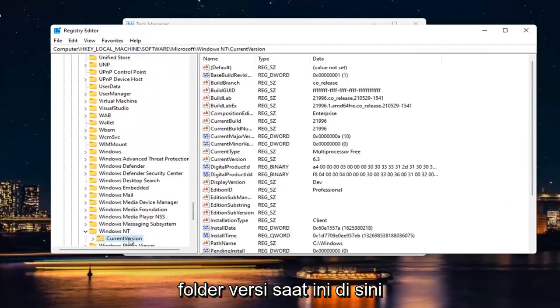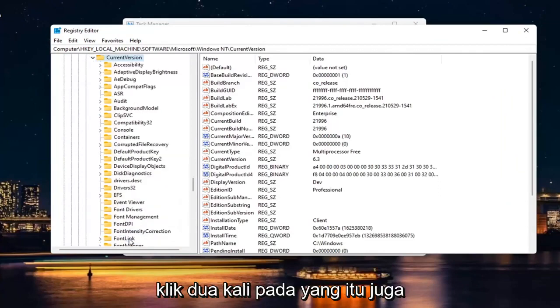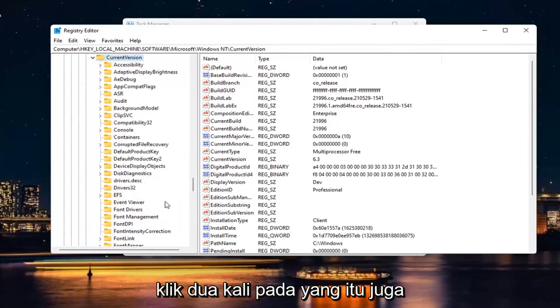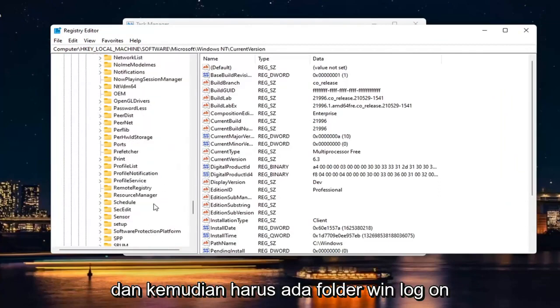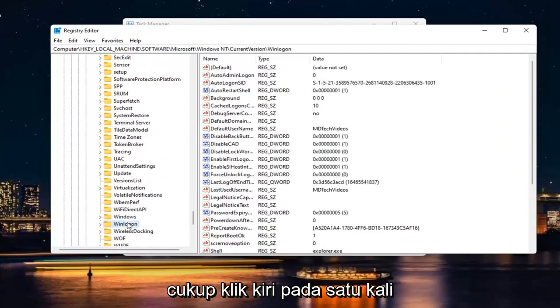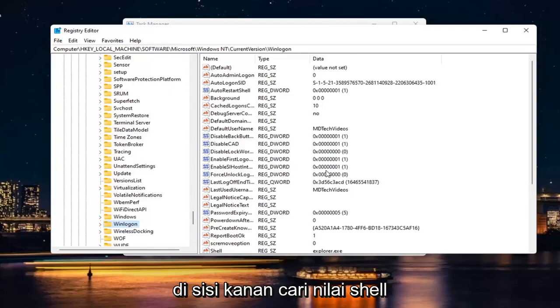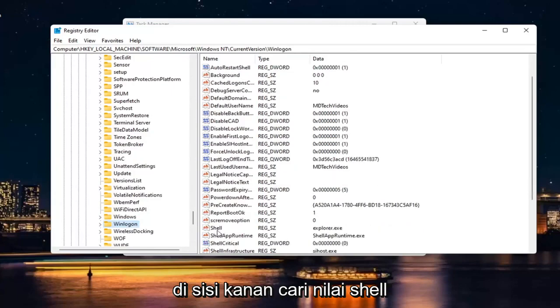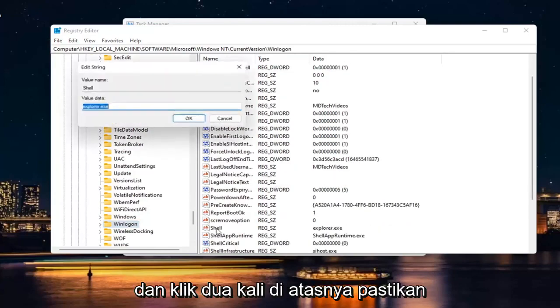There should be a current version folder in here. Double click on that one as well. And then there should be a Win Log On folder. Just click on that one time. On the right side, look for a shell value right here and double click on it.